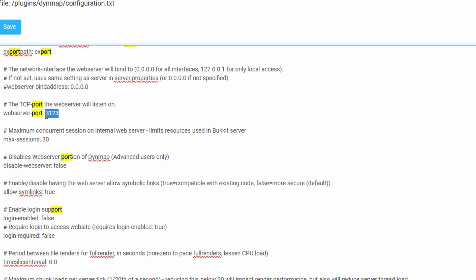Now the deal with this is that we need to choose a number that's greater than 1024, so 1024. You need to choose any number that's greater than that, so for this example I'm going to go for 2384.